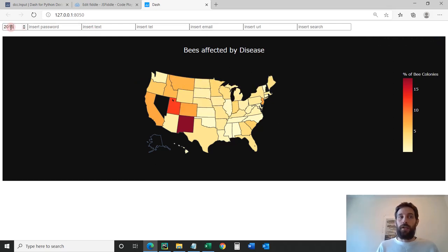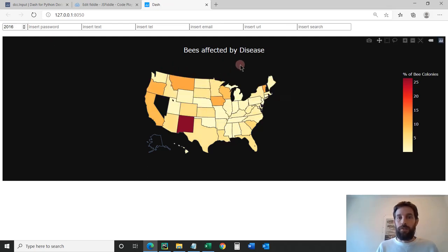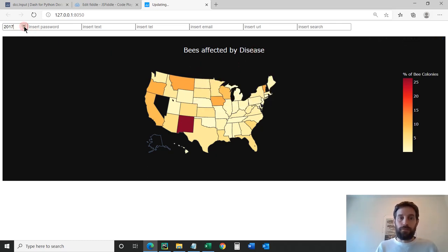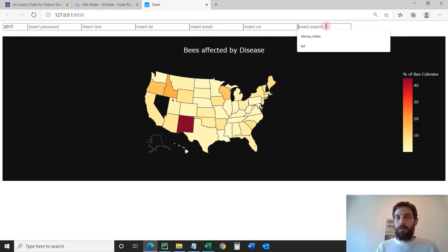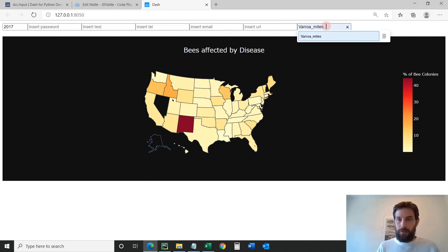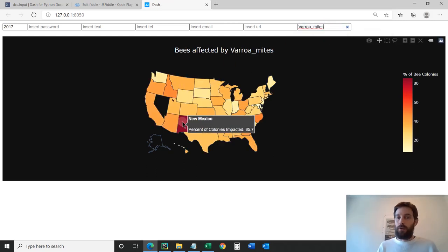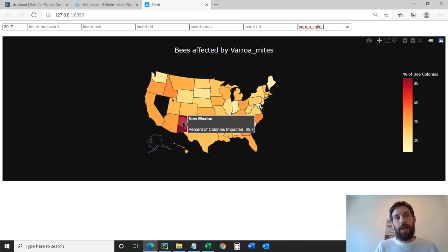If I want to see bees affected by varroa mites, I have autocomplete here — let's type 'varroa mites' and look how the color changes. Now it's a lot more red. You see New Mexico, for example, had 85% of their bee colonies affected or killed by varroa mites in 2017. And you have this nice legend here on the right.